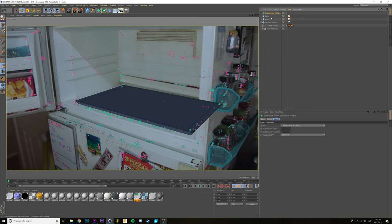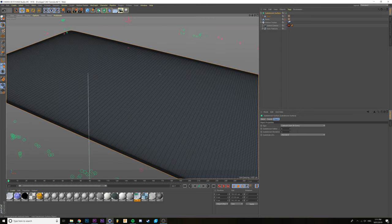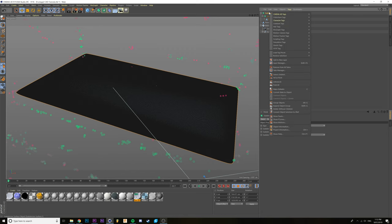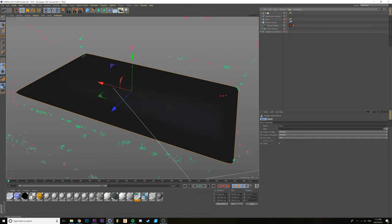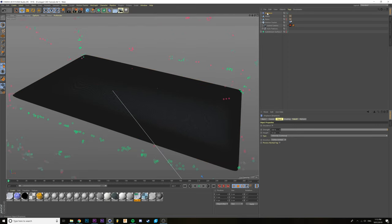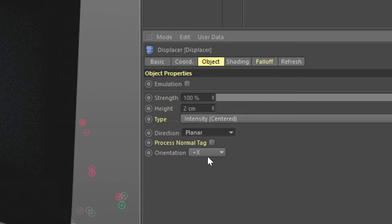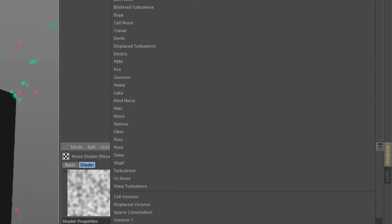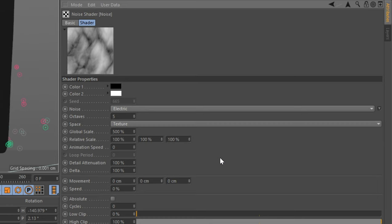In order to add that ripple effect on the water, we need to subdivide the base first. This is probably not enough detail, so you need to subdivide again. Right-click the subdivision and choose Current State to Object — now we have enough detail. Add a displacer, change the height to 2cm, change the direction to planar, and the orientation to plus Y. Click the shader tab, add noise, change the noise to Electric, Octaves to 6, Global Scale to 500, and animation speed to 2.